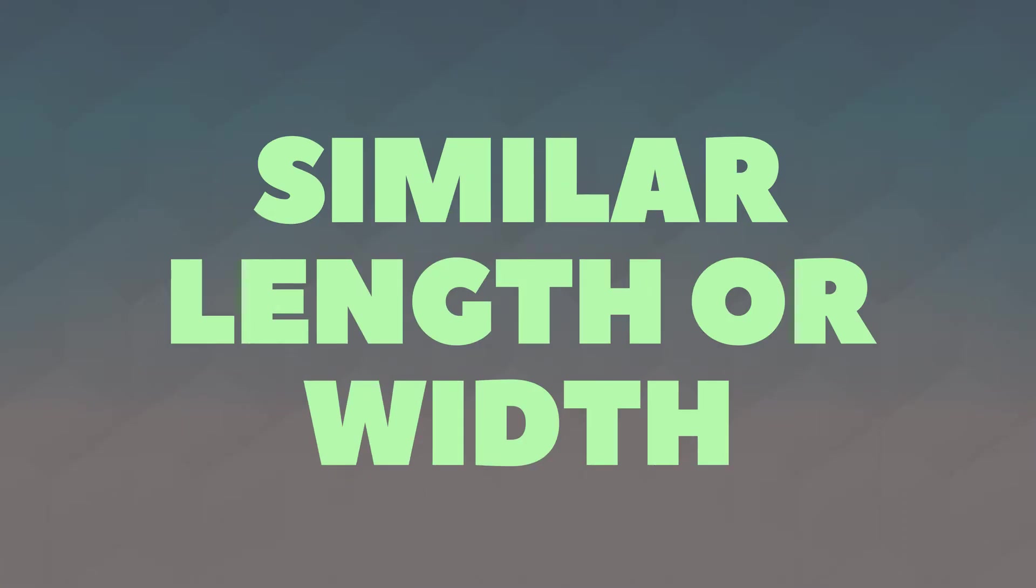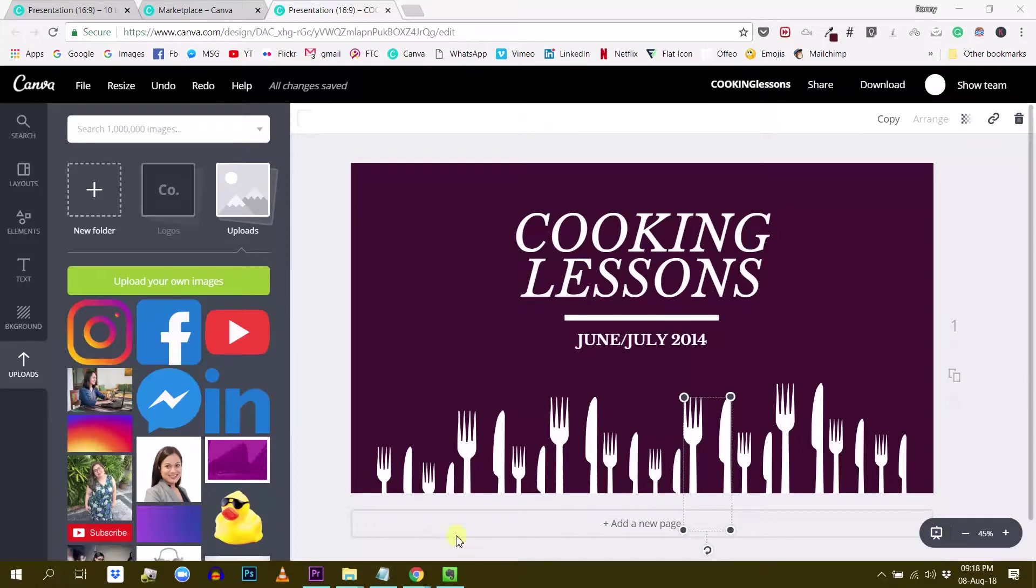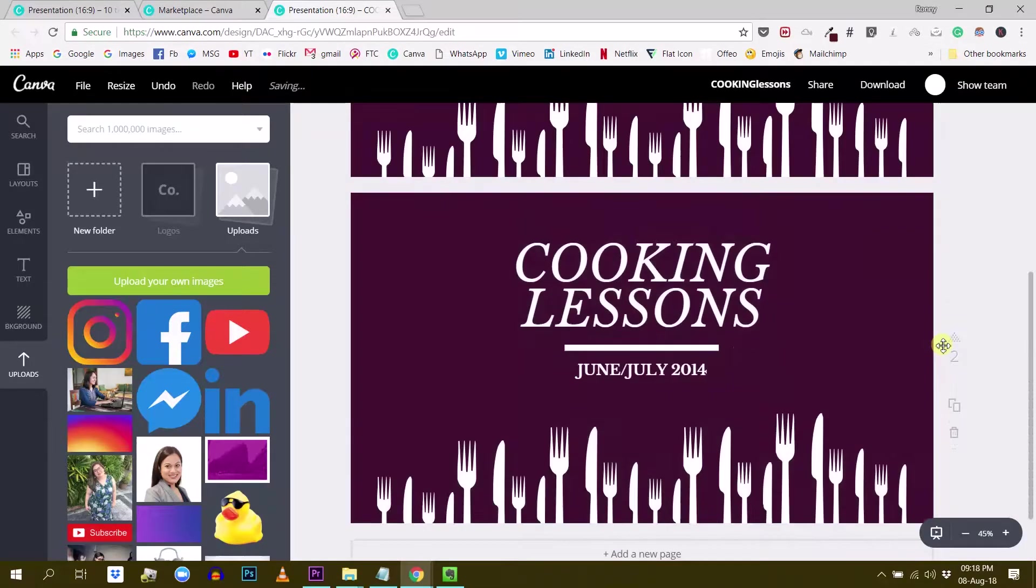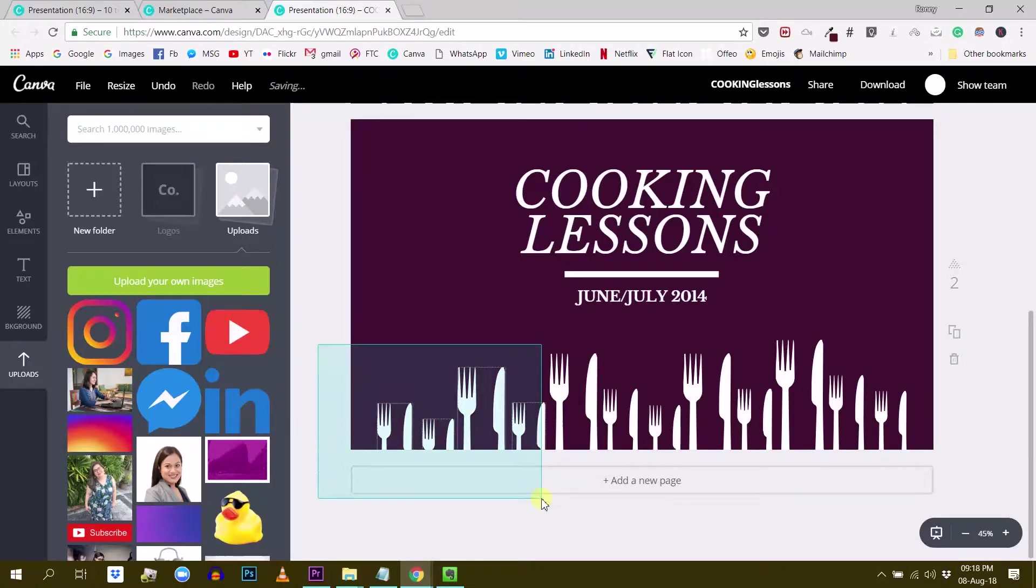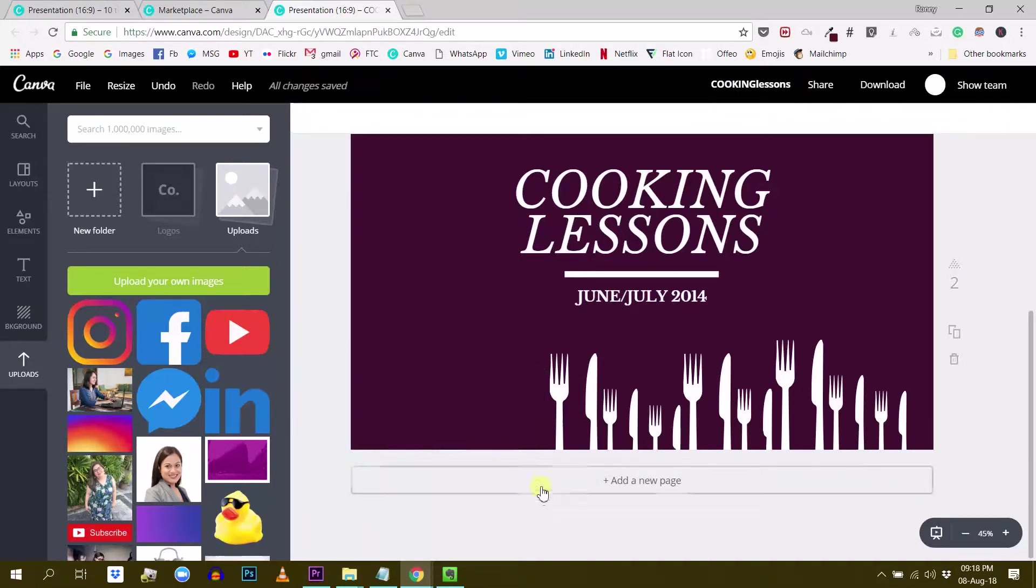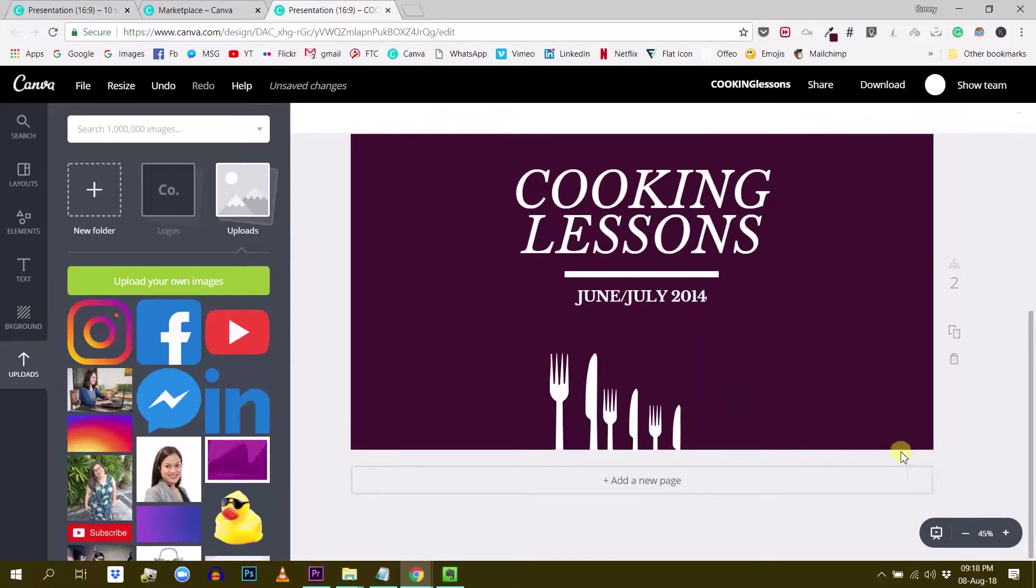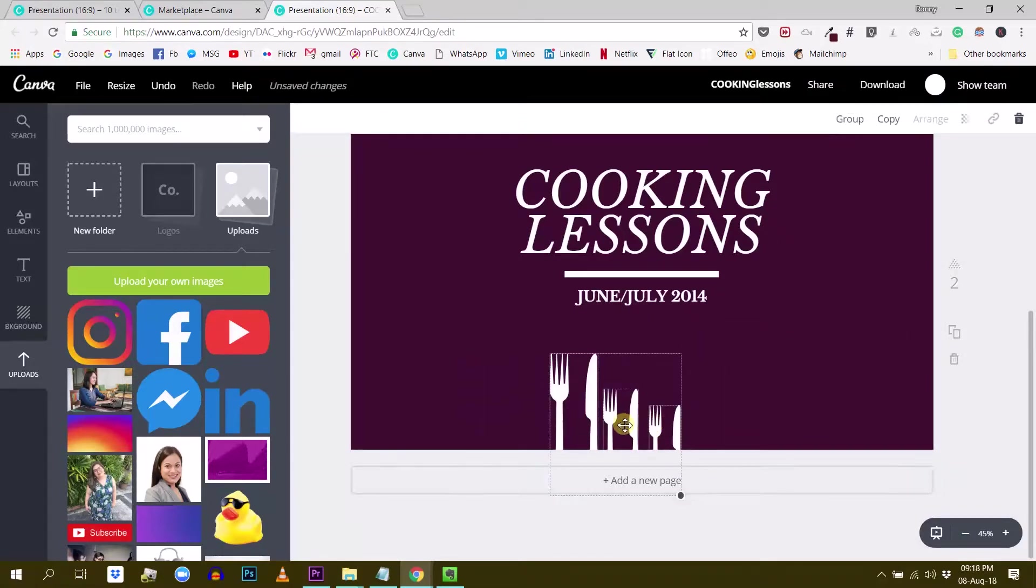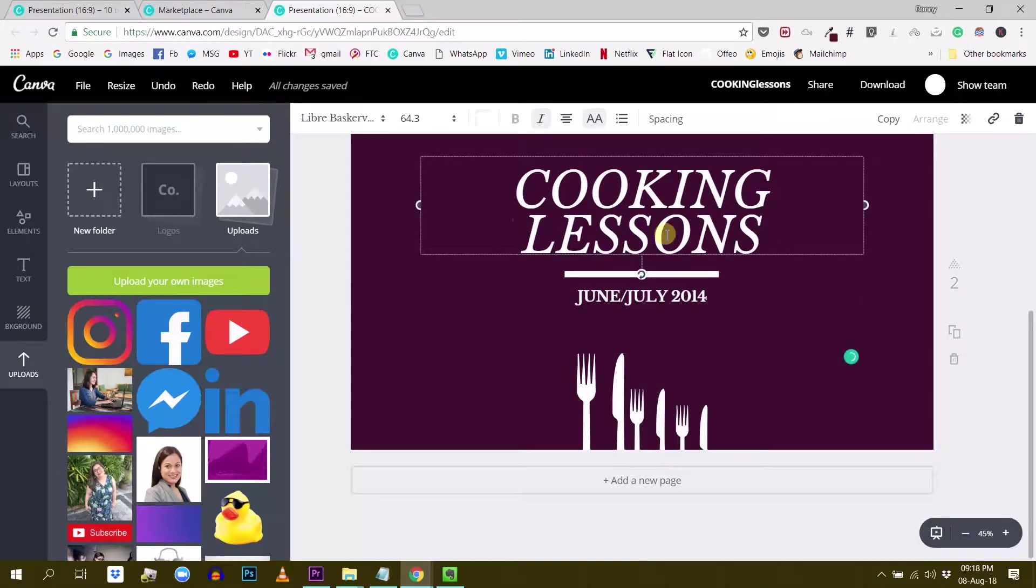Tip number four, try to use words that are similar length or width. So this way you will create some kind of harmony in your design. And let me show you how this works. So if I was to recreate this design, but give it a special twist, let's say, I want to have something like this. I will center this.